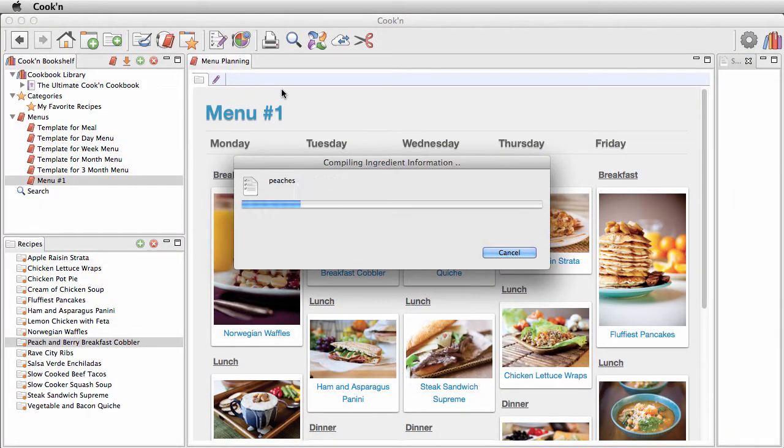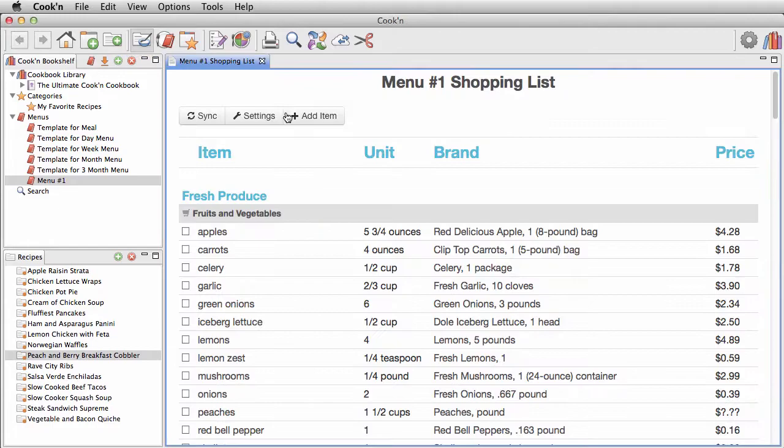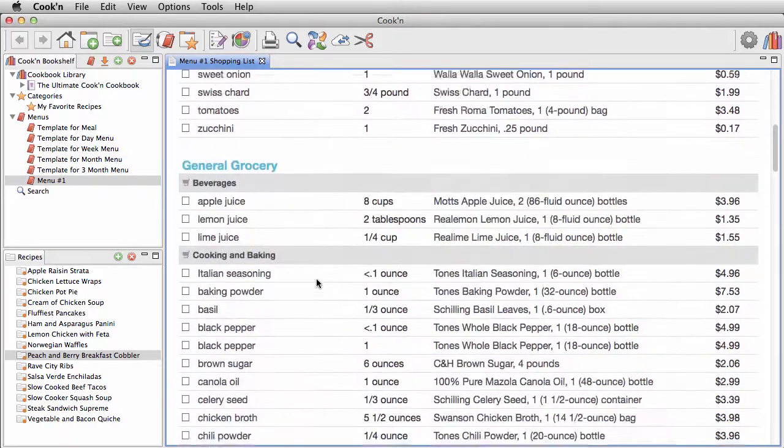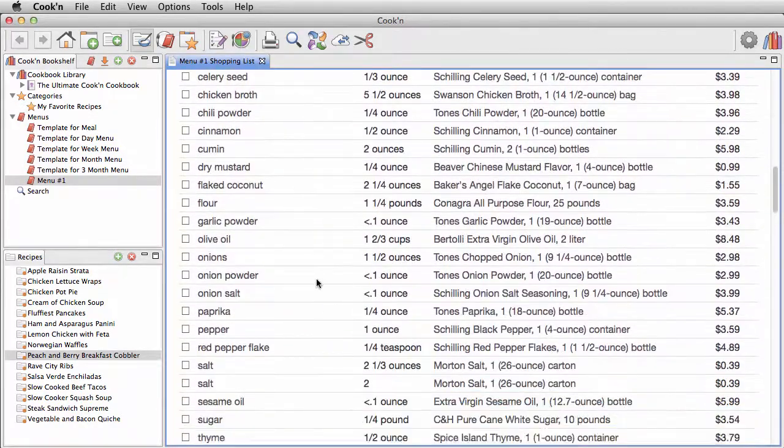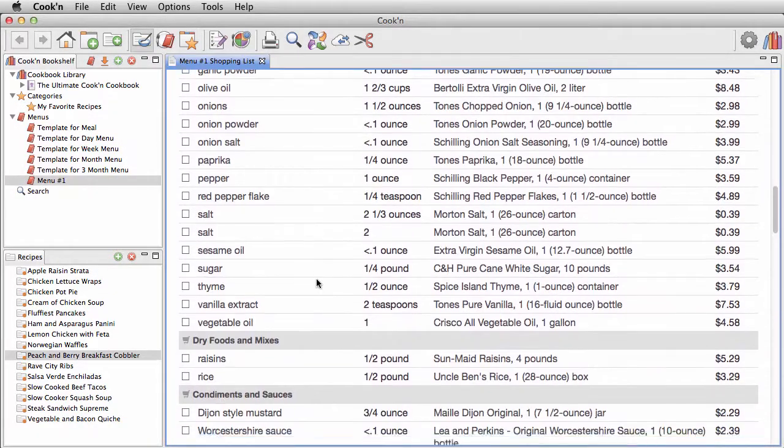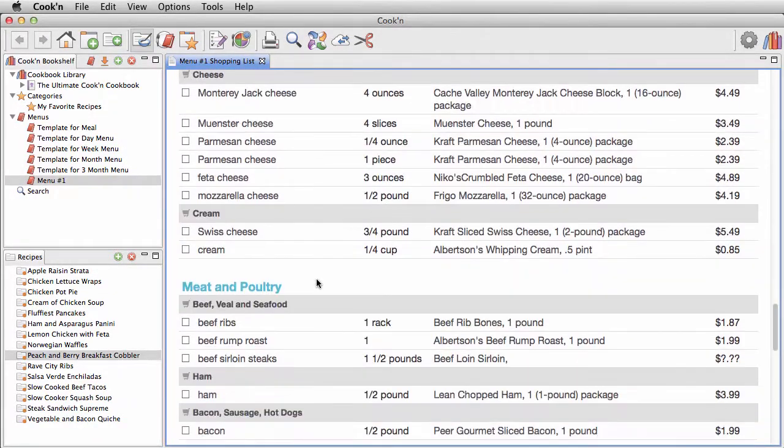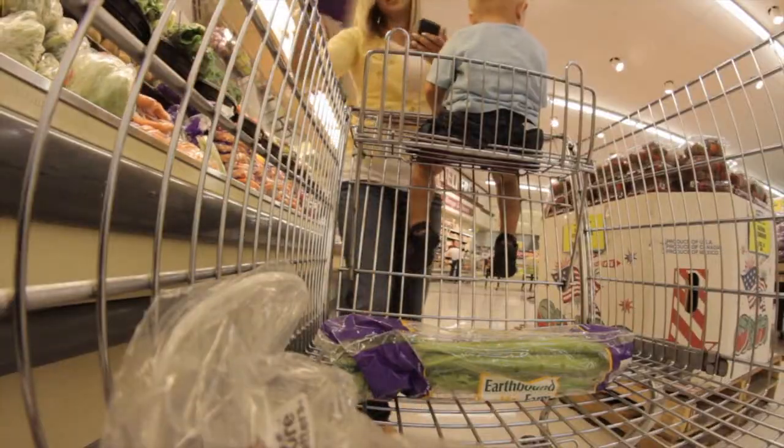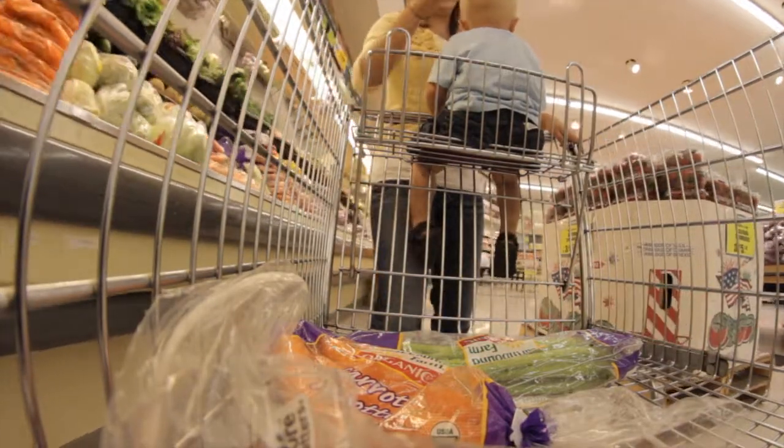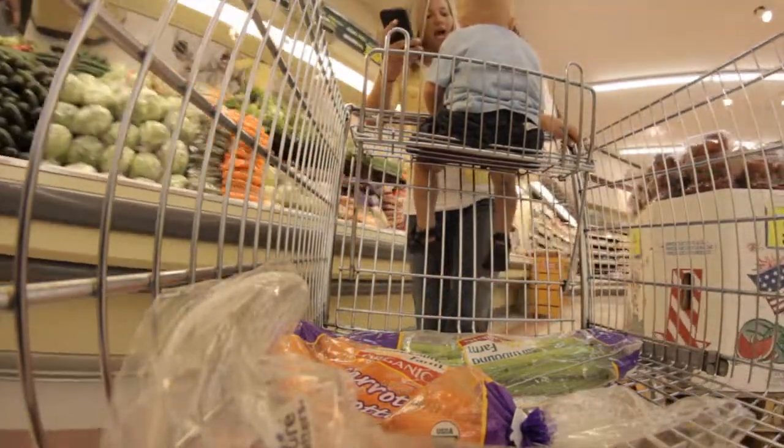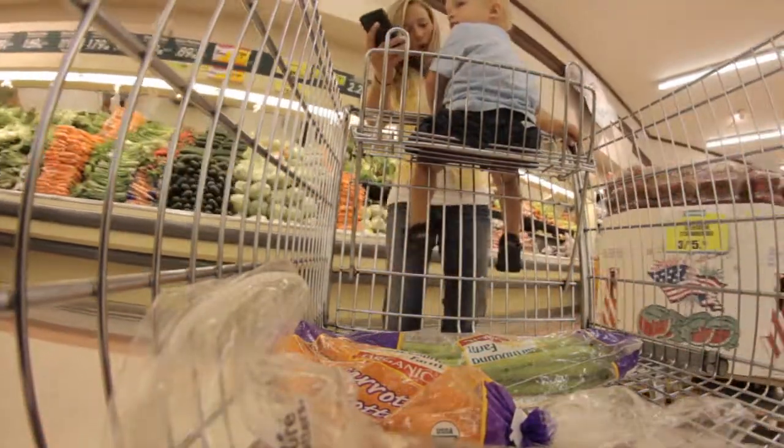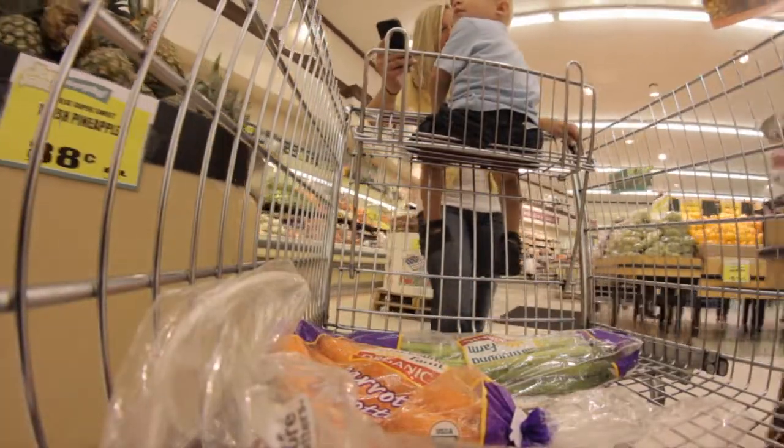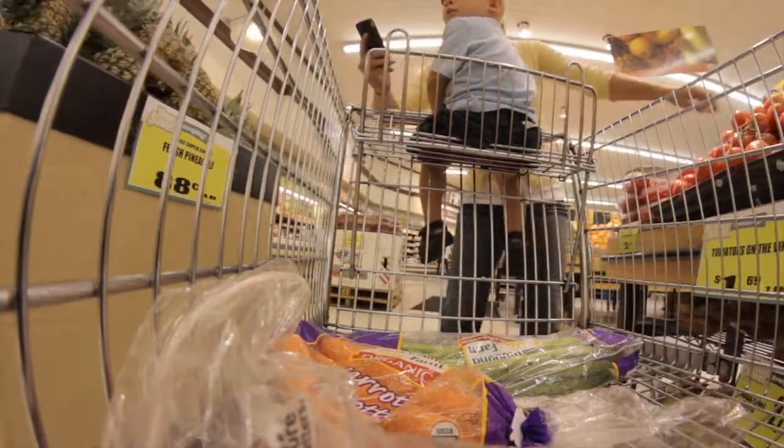The shopping list that Cooking makes is going to save you time and money at the store because Cooking organizes all of the items by aisle. It puts your dairy products, canned goods, and fresh produce together to make grocery shopping a breeze. Cooking even estimates the total cost of your shopping trip.